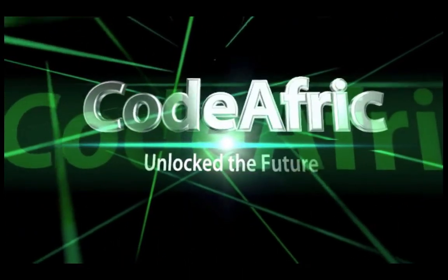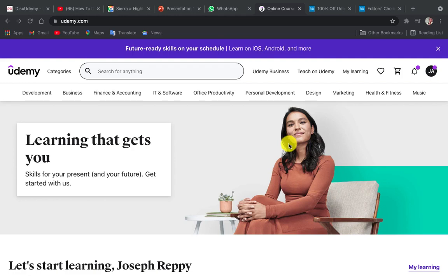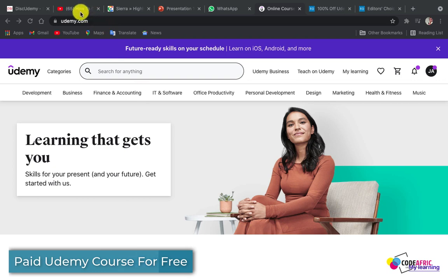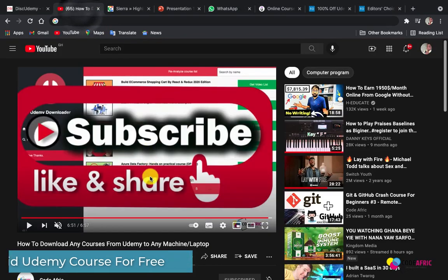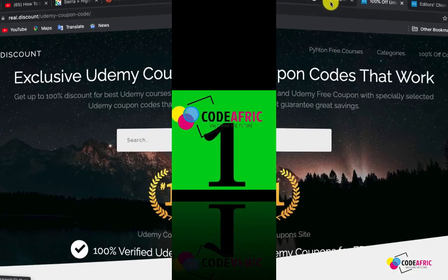Welcome back to Code Afric — we are unlocking the future! It's another exciting moment we've been waiting for: how to get paid courses on Udemy for free. As you may recall from my previous lessons, I promised to show you how to get paid Udemy courses for free, and this is the moment. Without much ado, let's dive in.